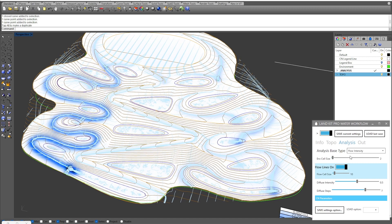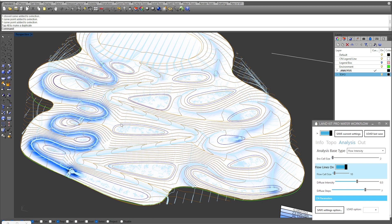We have some diffuse steps in intensity and these are really the controllers for visualizing the detail of the flow intensity we're seeing across our mesh. We can adjust some of these parameters to visualize more detail or less detail, depending on the size of our site or how detailed we want to understand that flow intensity across our site.